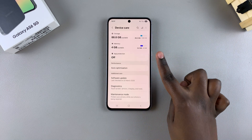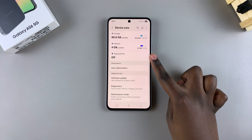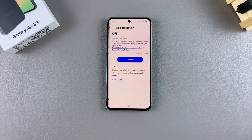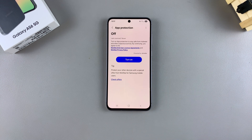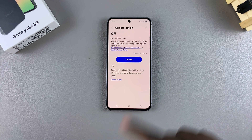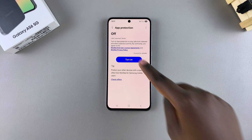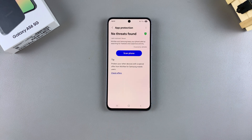Next, look for the option App Protection and tap on it. Then, in order to enable this feature, simply select Turn On and confirm your choice.